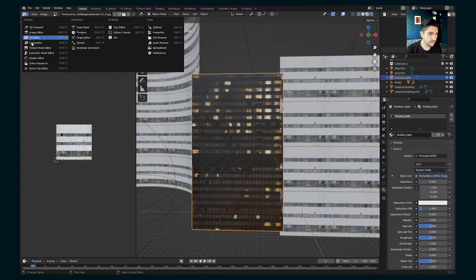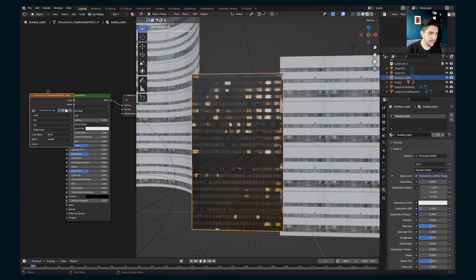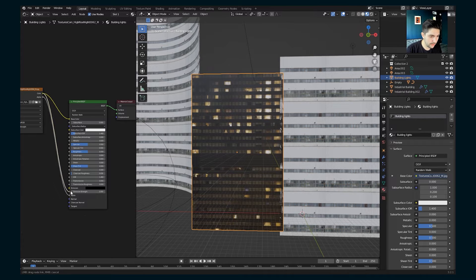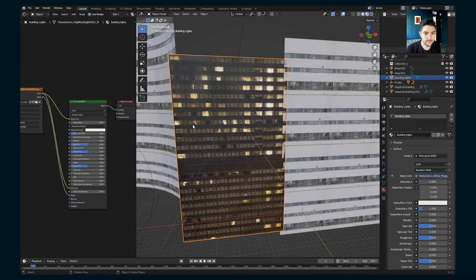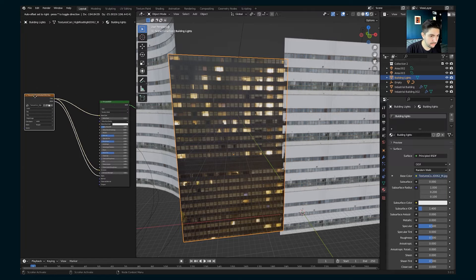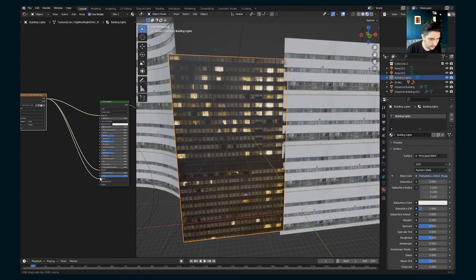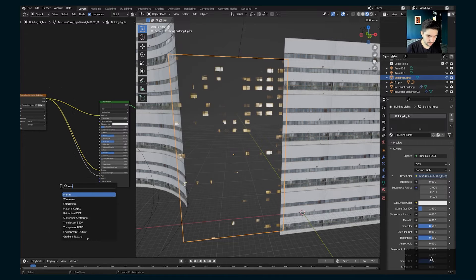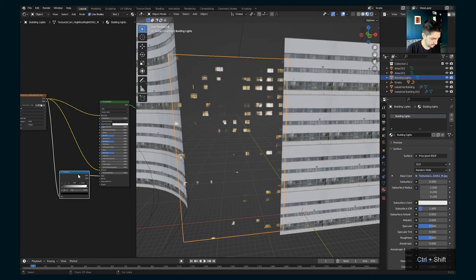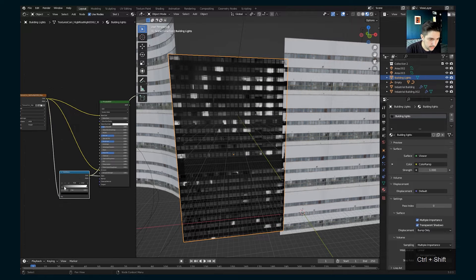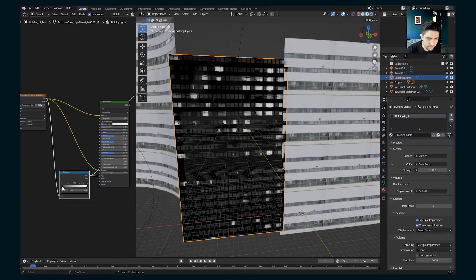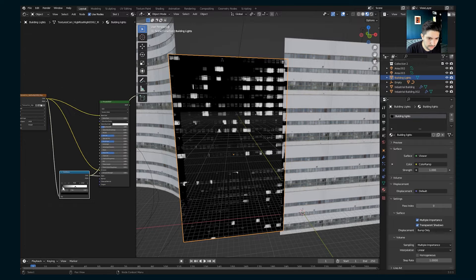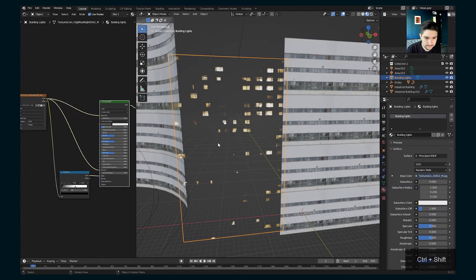Let's go into our shader editor here, and we are going to take the color, add it to emission, and that's going to make that light up. And instead of the alpha coming from alpha, let's take the color and add it to alpha, and then add a color ramp. That already is pretty good, but let's add a color ramp, control shift click, and just make sure you want to just keep the light areas and get rid of the darker ones, something like that.